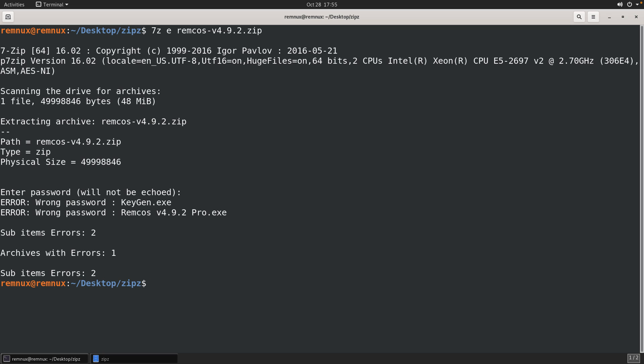And you'll see that there were some errors with the archive. And in particular, it says that two files, the HeGen and then the Remcos Pro, were presented with the wrong password. So what I didn't recognize at first was that even though I want to recover these two files, not every file in this archive is actually password-protected.